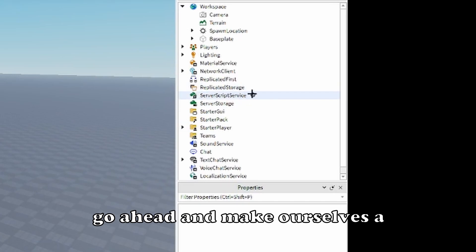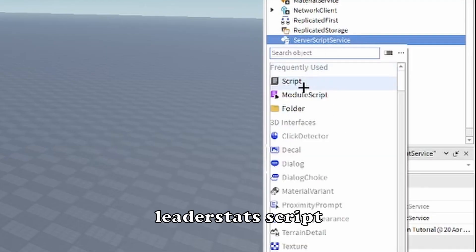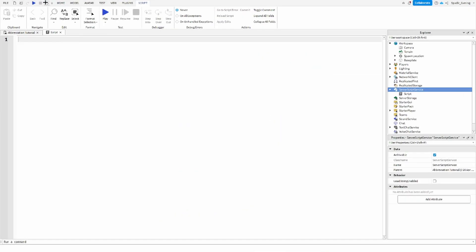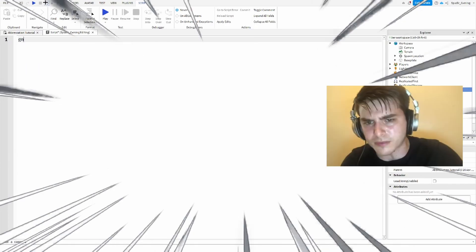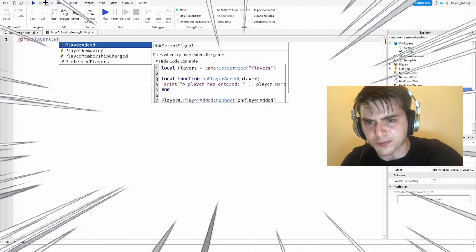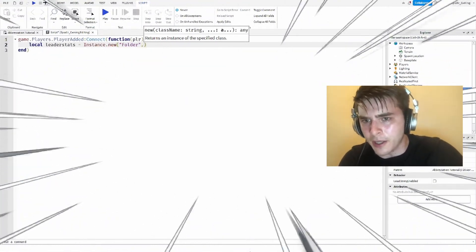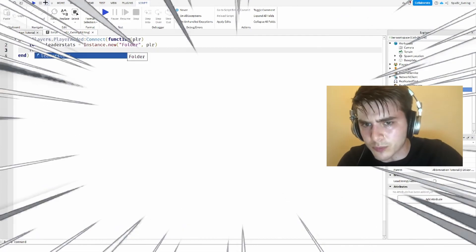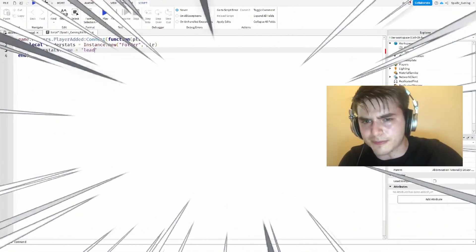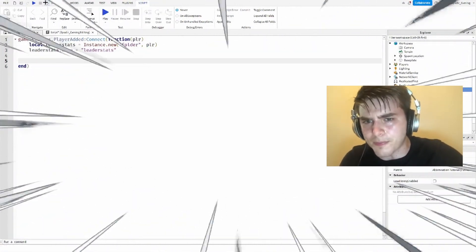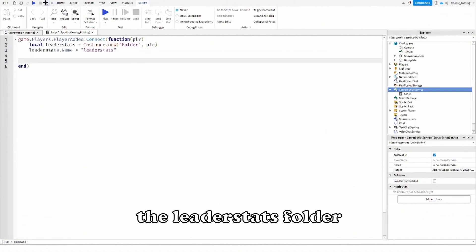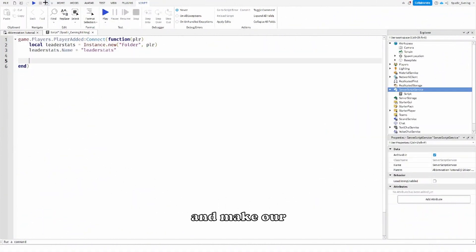All right, so first off what we can do is go ahead and make ourselves a leader stat script. Super easy, let me just go ahead and do that right now.